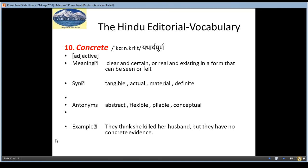The last word is Concrete, meaning Yatharth. It is an adjective and the meaning is clear and certain, or real and existing in a form that can be seen or felt. Something that you can feel or see is called Concrete. Synonyms are tangible, actual, material, definite. Antonyms are abstract, flexible, pliable, conceptual. And the example is: They think she killed her husband but they have no concrete evidence.